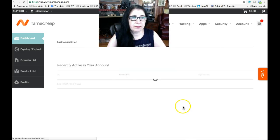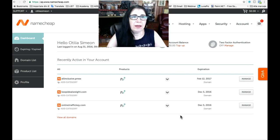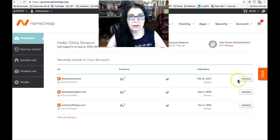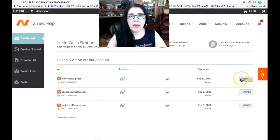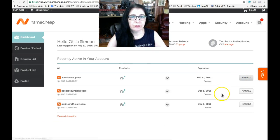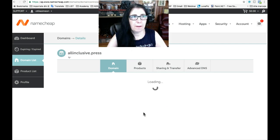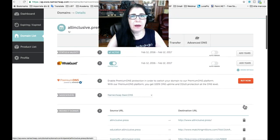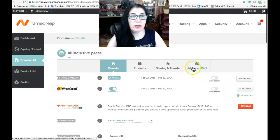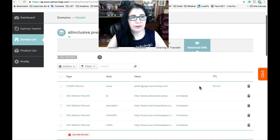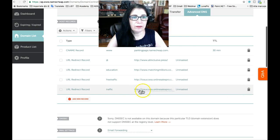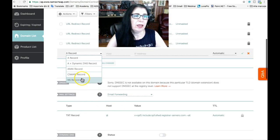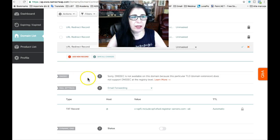But let's go back to my dashboard and I will show you here how I forward a domain name to my affiliate link. When you have your domain here, you have to go and click Manage. My connection is a little slow. And what you have to do is click on Advanced DNS. And then you want to add new record and go here to choose URL Redirect Record and click on that.